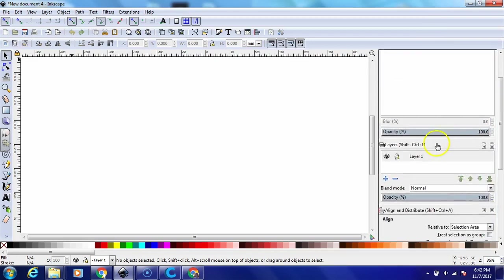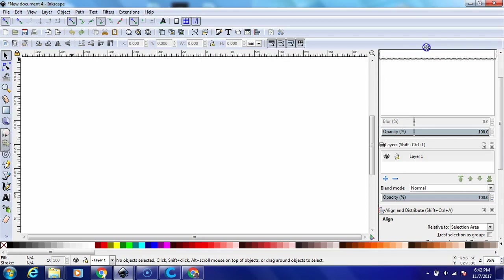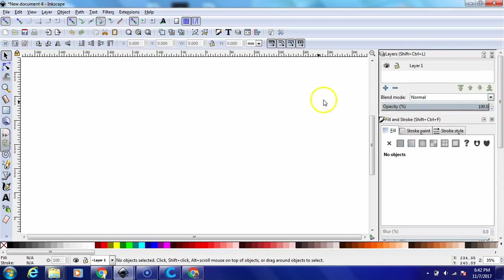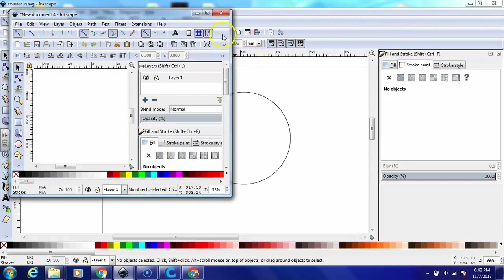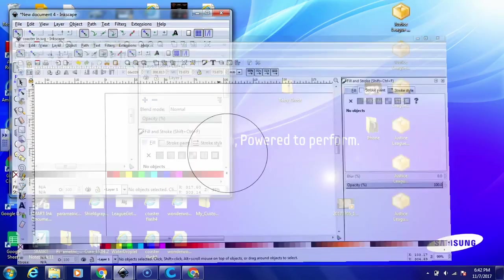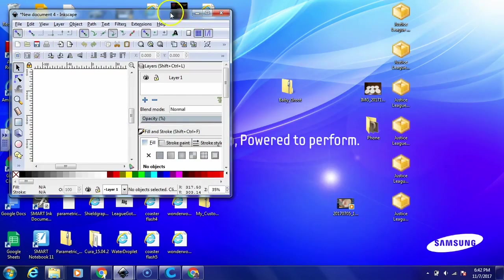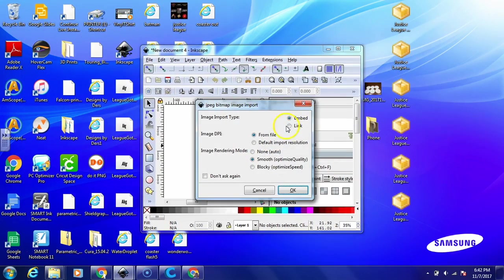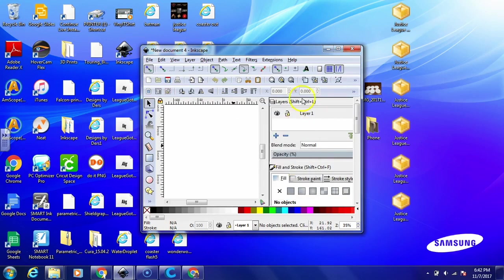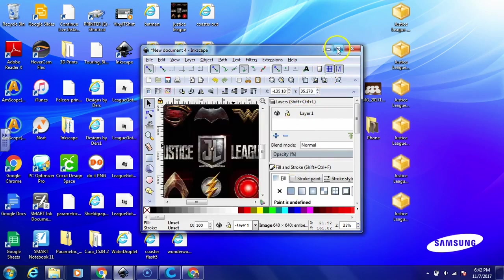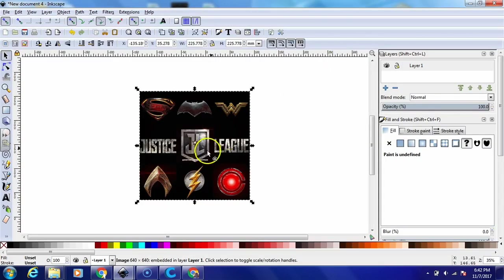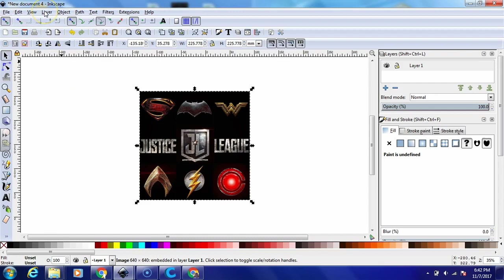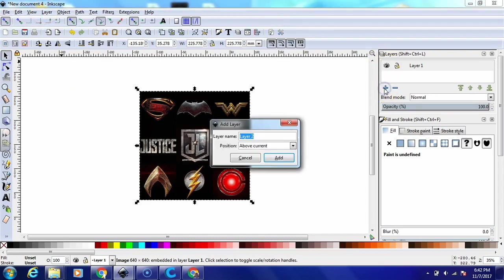And for this we're going to need a little background template and we are going to use the Justice League logos that I just found online. We're going to put that right on our first layer. So now that we've got the Justice League logo on our first layer, we are going to lock this layer.